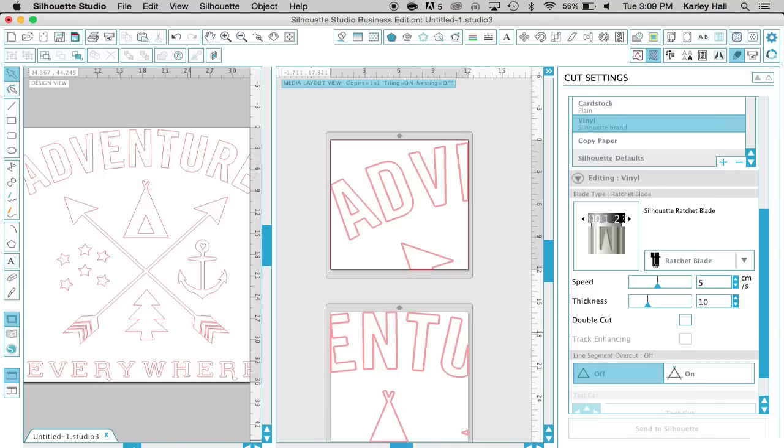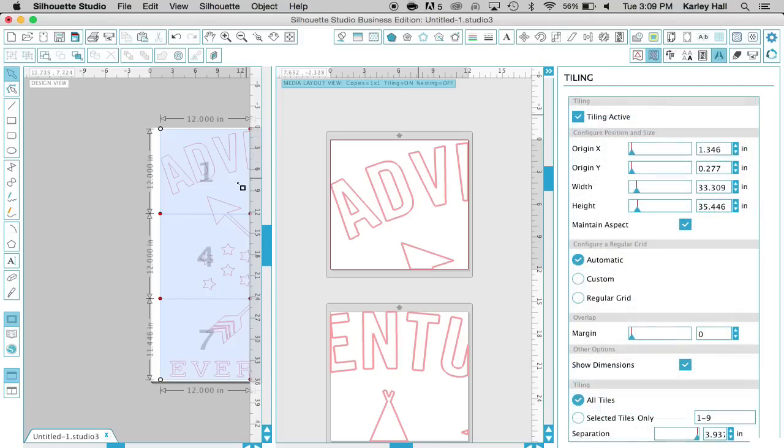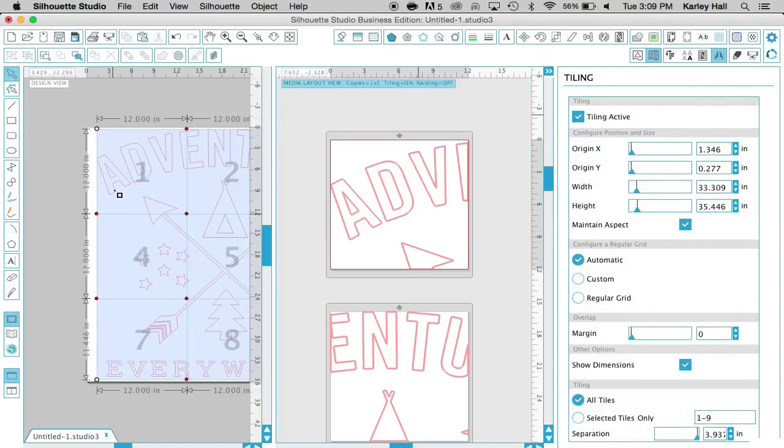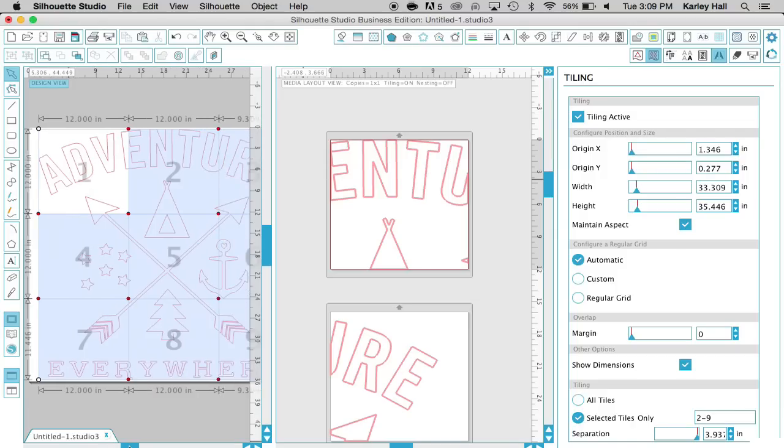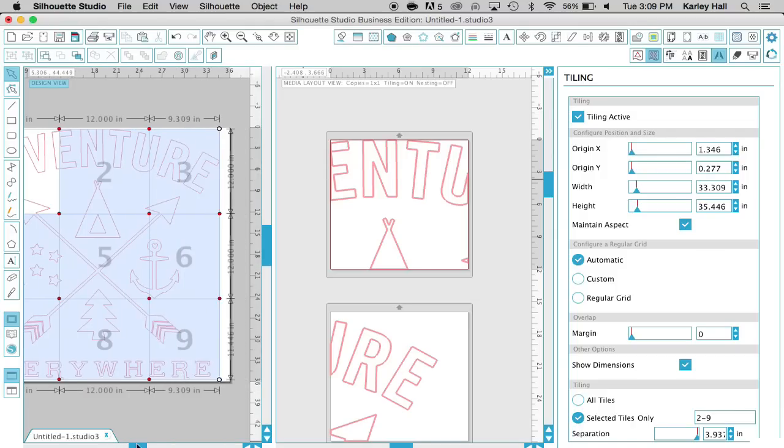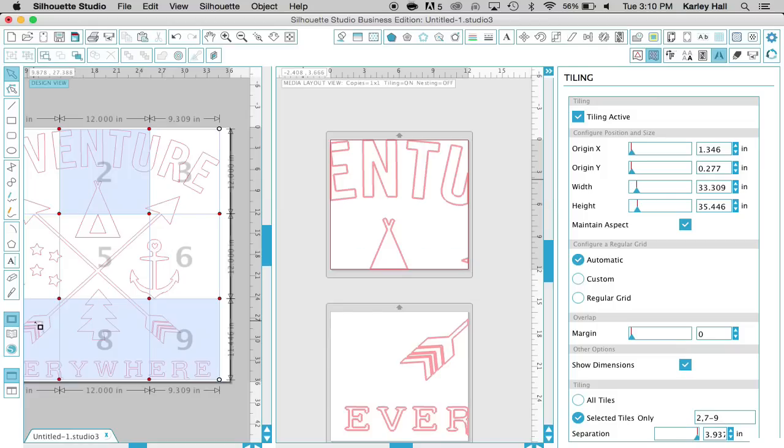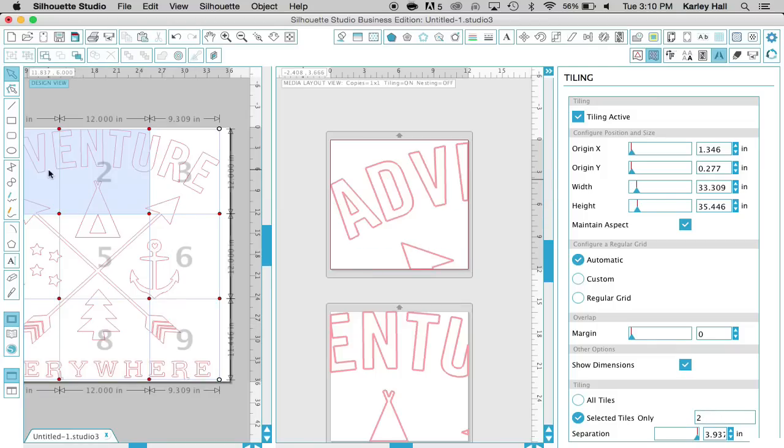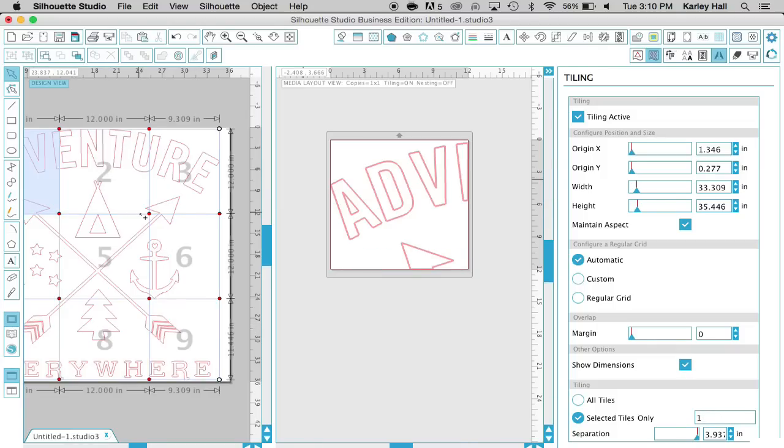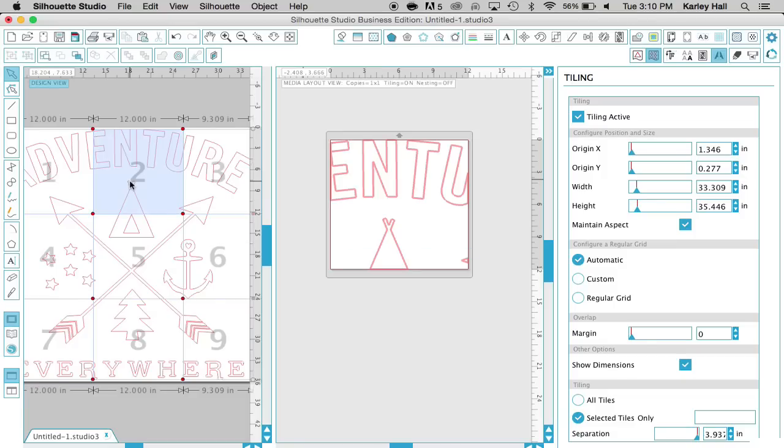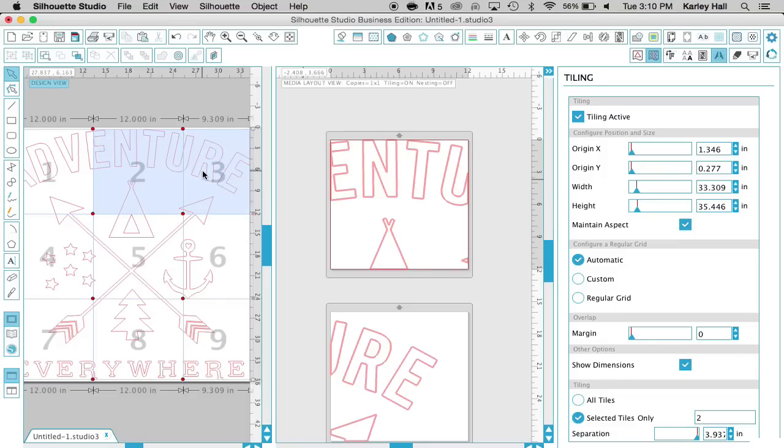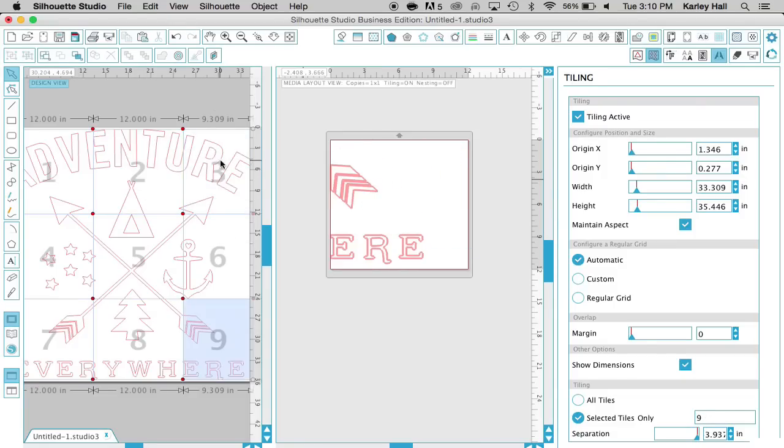And then what's really neat is after you're done, if you go back over to your tiling window, once you're done cutting tile 1, you can turn that tile off. If you want to cut one by one, you can choose which tile you want to cut first. So let's say we want to cut 1. You can just highlight 1, cut that one, turn it off. Cut 2, 3, and so on and so forth until you're down to number 9.